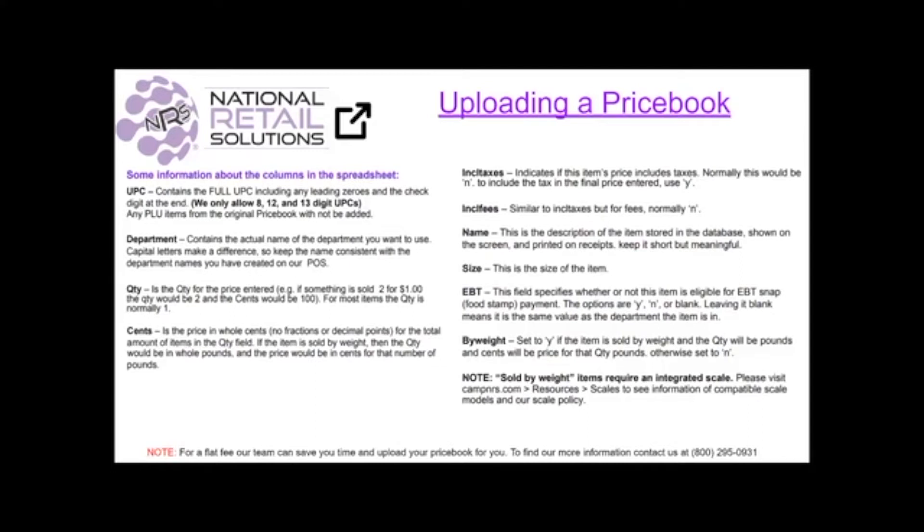Either by following the instructions and using the templates we provide to you, or you can pay a flat fee and the NRS team can handle the procedure for you. The choice is yours.